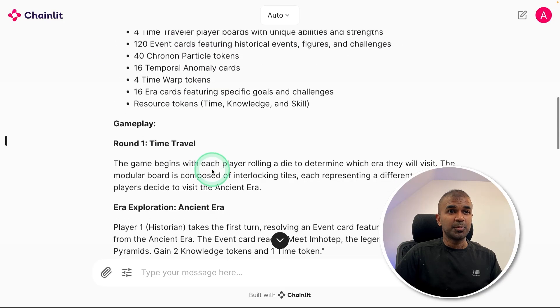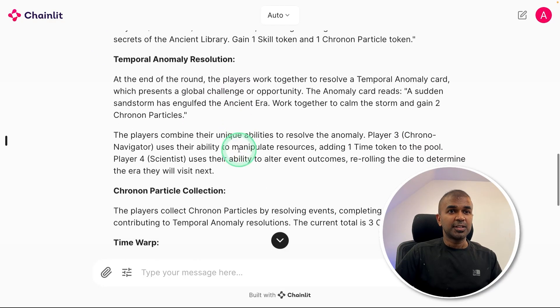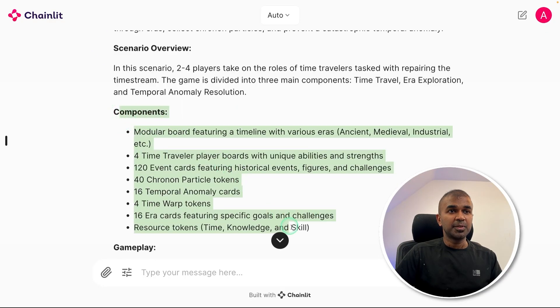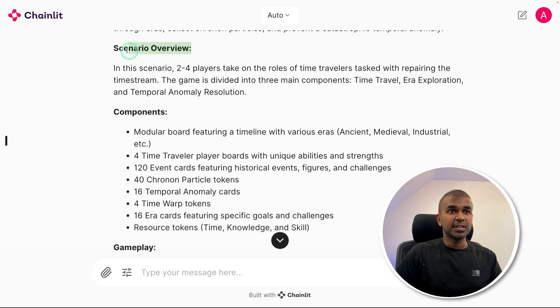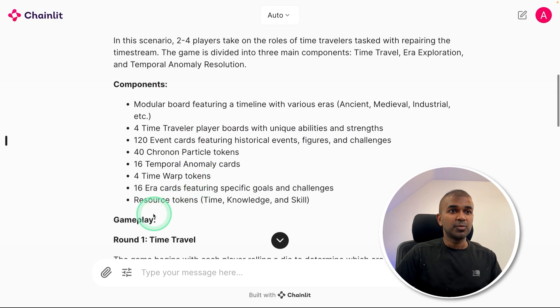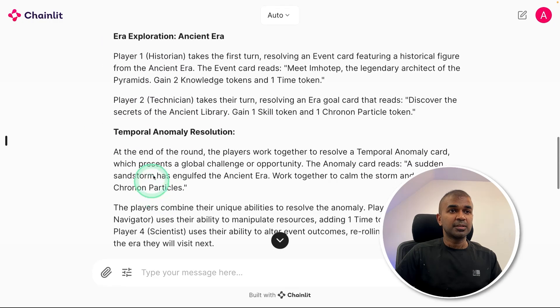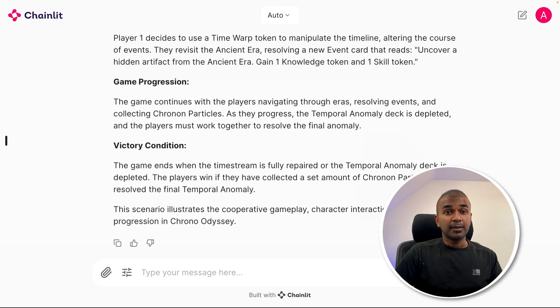And finally, we got a detailed output as you can see in the screen: the different components, scenario overview, gameplay, round one, and much more.